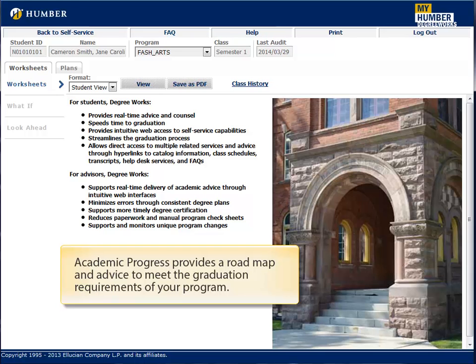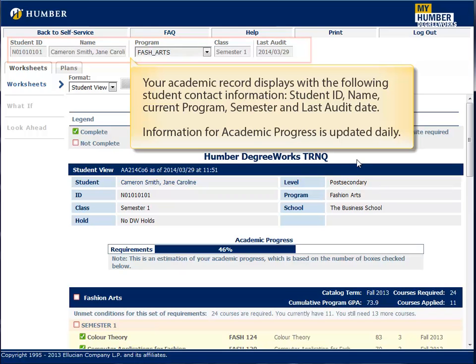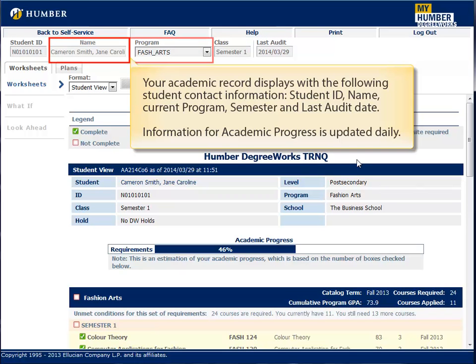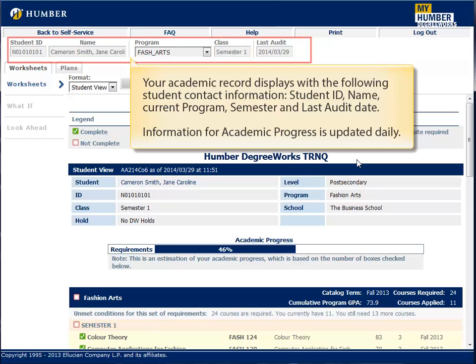Academic Progress provides a roadmap and advice to meet the graduation requirements of your program. Your academic record displays with the following student contact information: Student ID, Name, Current Program, Semester, and Last Audit Date.